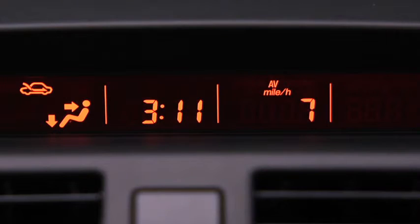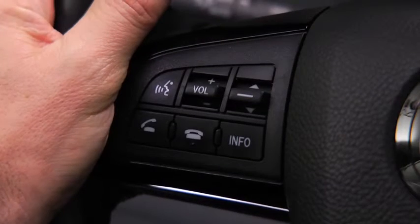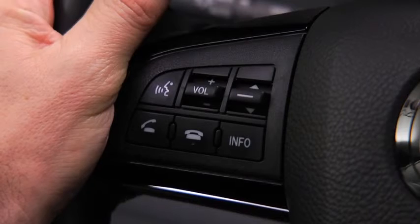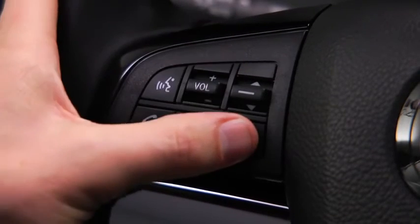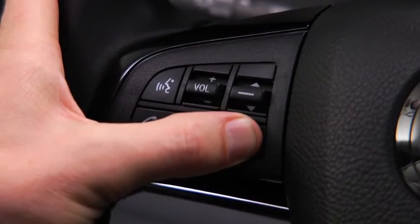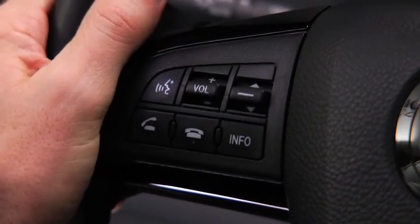To clear the average fuel economy or average vehicle speed data history, press and hold the Info button on these screens.